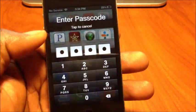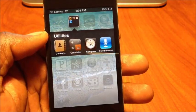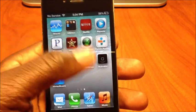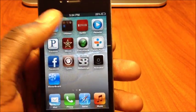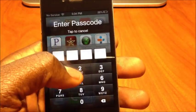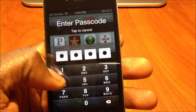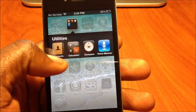See, Utilities is locked. If I try to open it, it will ask for my passcode. I enter my pass and now it's open.